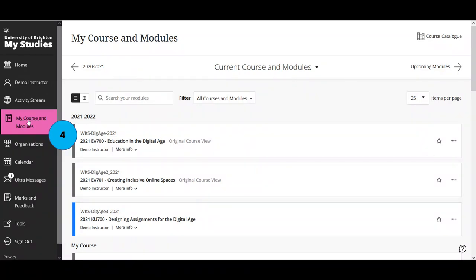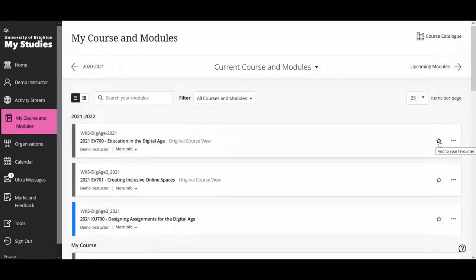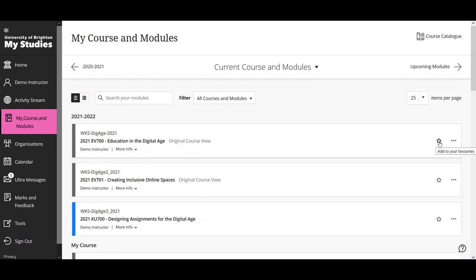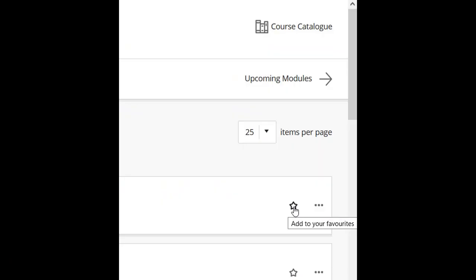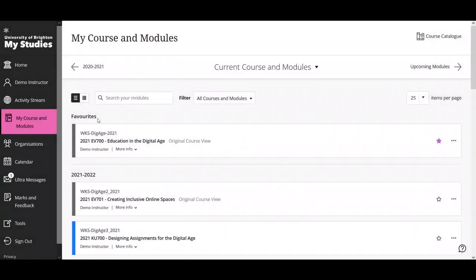The next page on the navigation menu is My Courses and Modules. This is where you find all of your module areas that you're currently teaching on. You can see 2021-22 is listed for me here. You can add specific modules to your favourites — if you'd like quick access, just press the star on the far right-hand side of the module listing. Once you have favourites, they appear in their own category at the top. To remove a module from favourites, just press the star again.